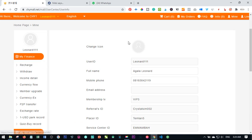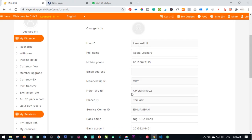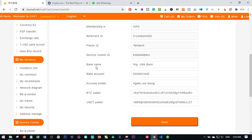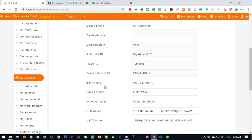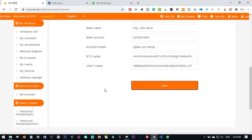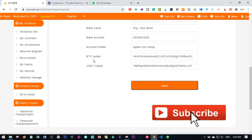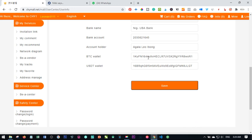Click on your username and it brings you to this page. This is where we are going to fill all the blank spaces: the space for a bank account, the account holder name, and the Bitcoin wallet address. The only three ways you can withdraw via the Chymall platform are directly to your bank account, directly to your Bitcoin wallet, or directly to your USDT wallet.